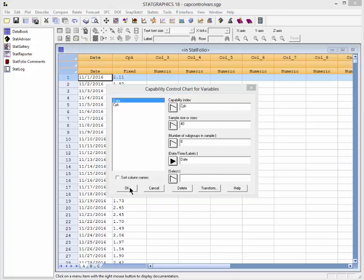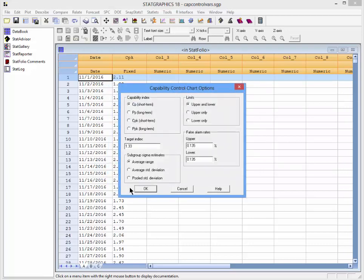When I press OK, the Analysis Options dialog box will appear. I'll indicate to the program that I'm giving it values of CPK, which is a short-term capability index. The target value for the index is 2.0. Each index is based upon a standard deviation estimated using the average subgroup range. I'm going to ask for only a lower control limit and leave the default false alarm rate at 0.135%.